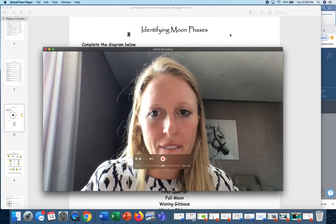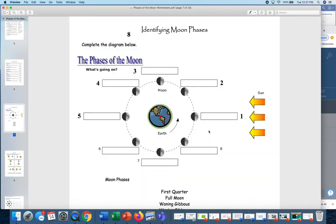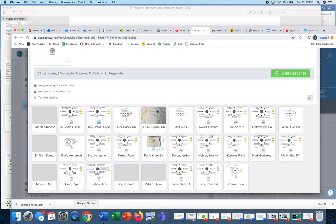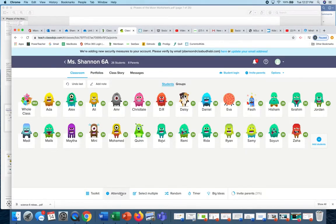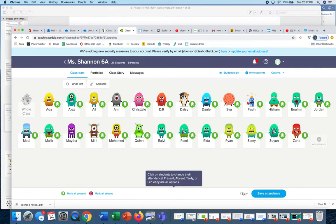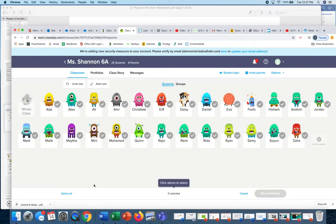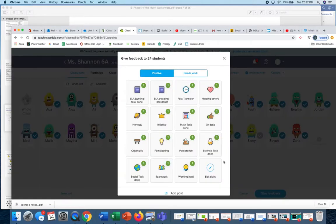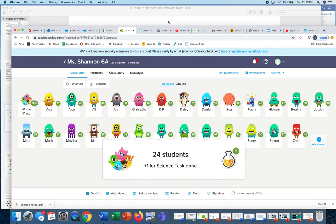So first of all, this is what was submitted to me on Seesaw today. These are the people who've handed them in — I'm missing two. Everyone has it done except Sammy and Quinn. You guys have your science task done, very well done.